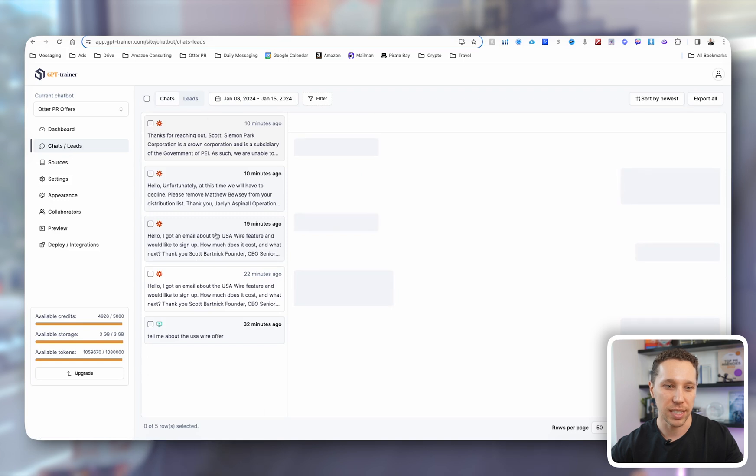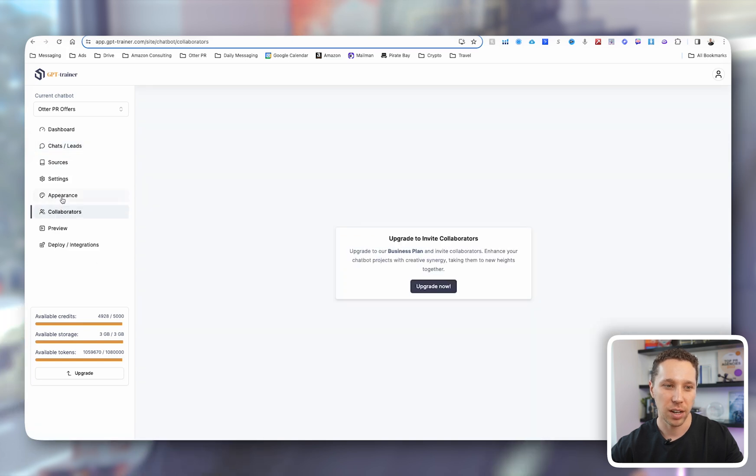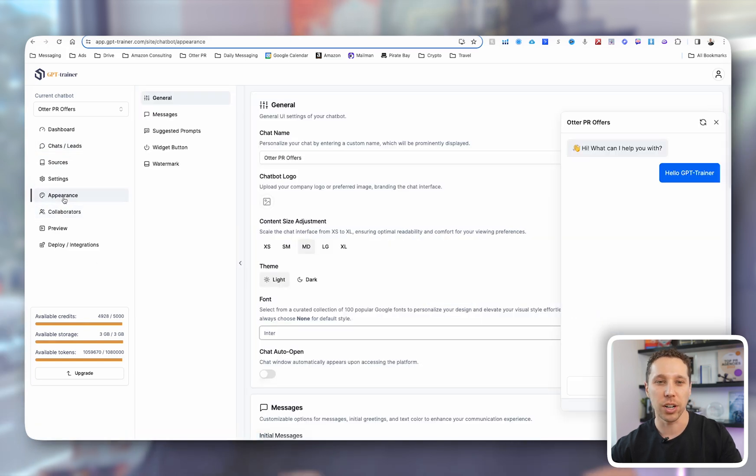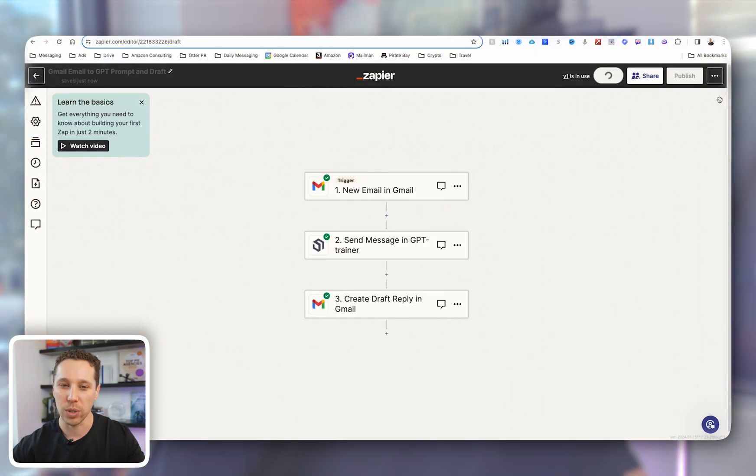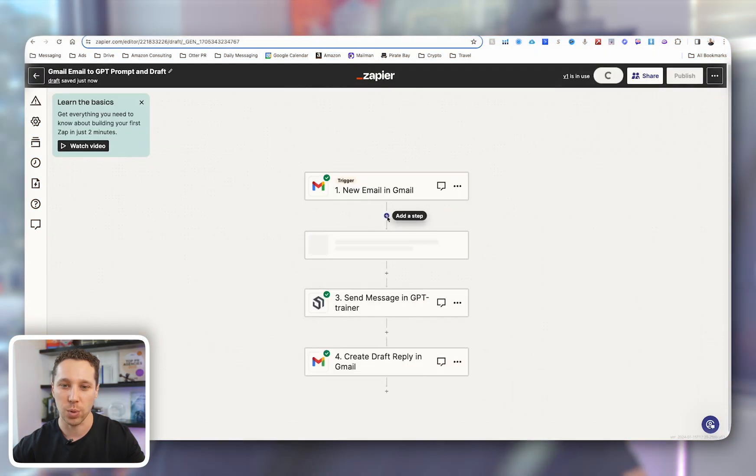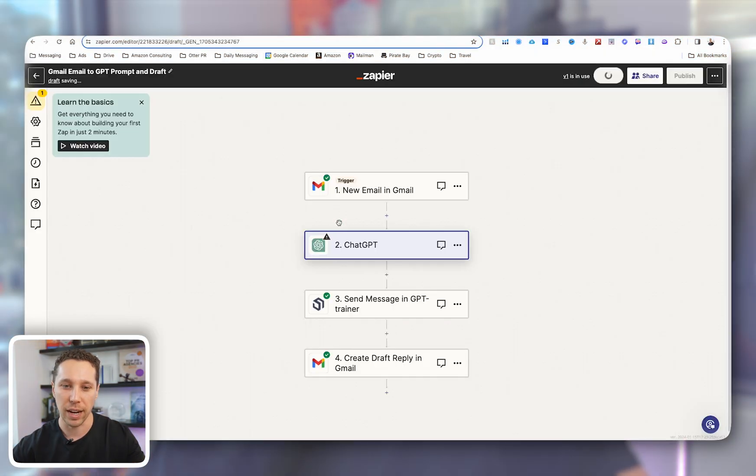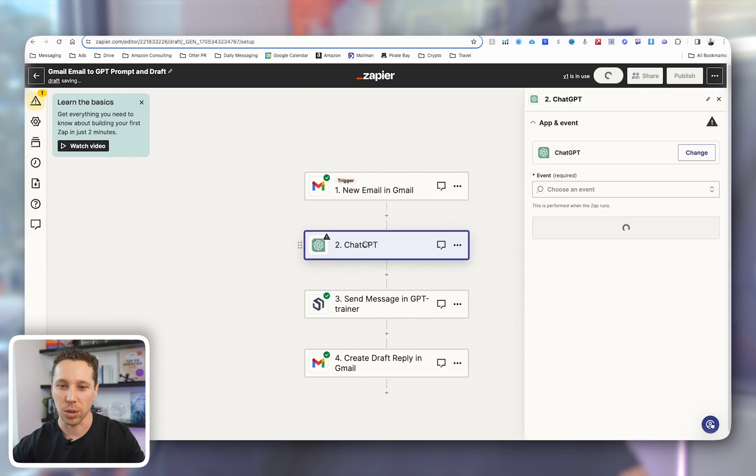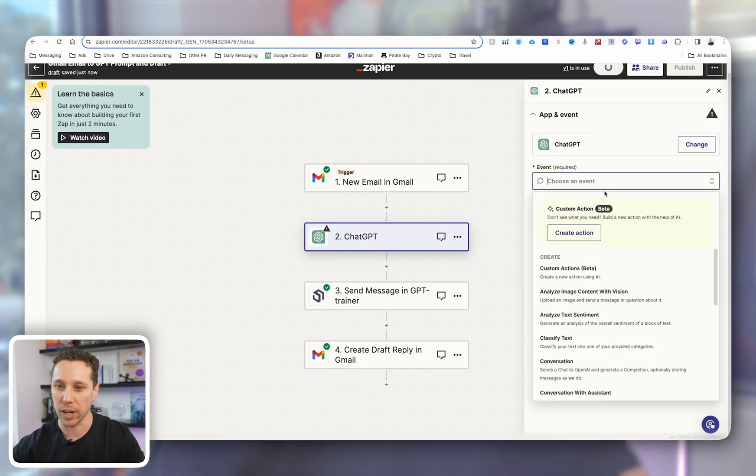So you can see some of the custom chats I've done, and now we're going to jump into Zapier. The issue I was facing is when you go to OpenAI, you come in here and you want to create a custom model.